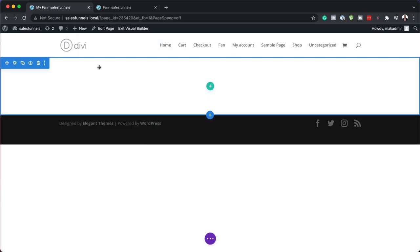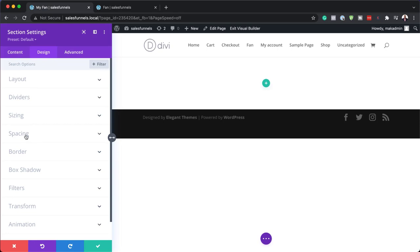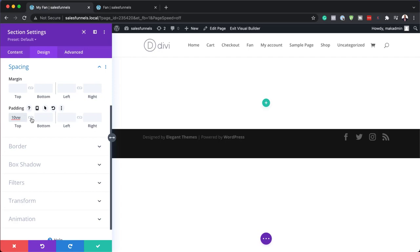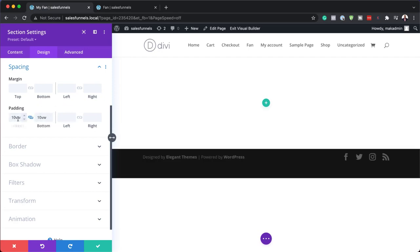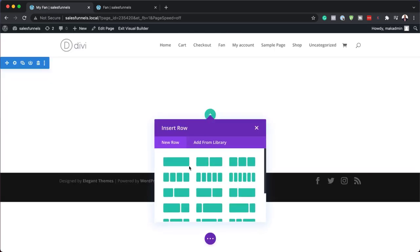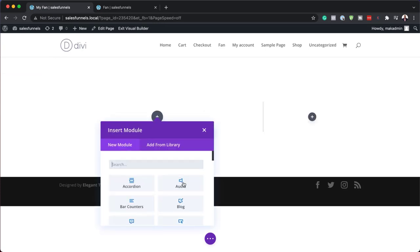I'm going to close this for now because we need to add some padding to my section. So I'm going to come over here to my section settings, click on Design, and then over here on Spacing, I'm going to add 10VW and apply the same value to the bottom as well. Then I'm going to save. Next, I'll click the plus button and add our column structure.